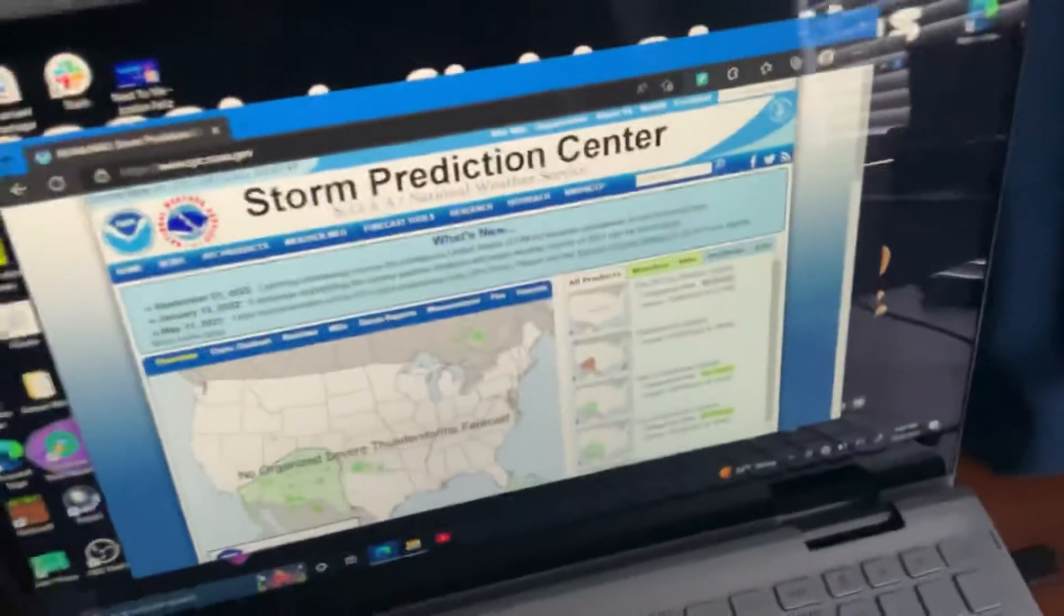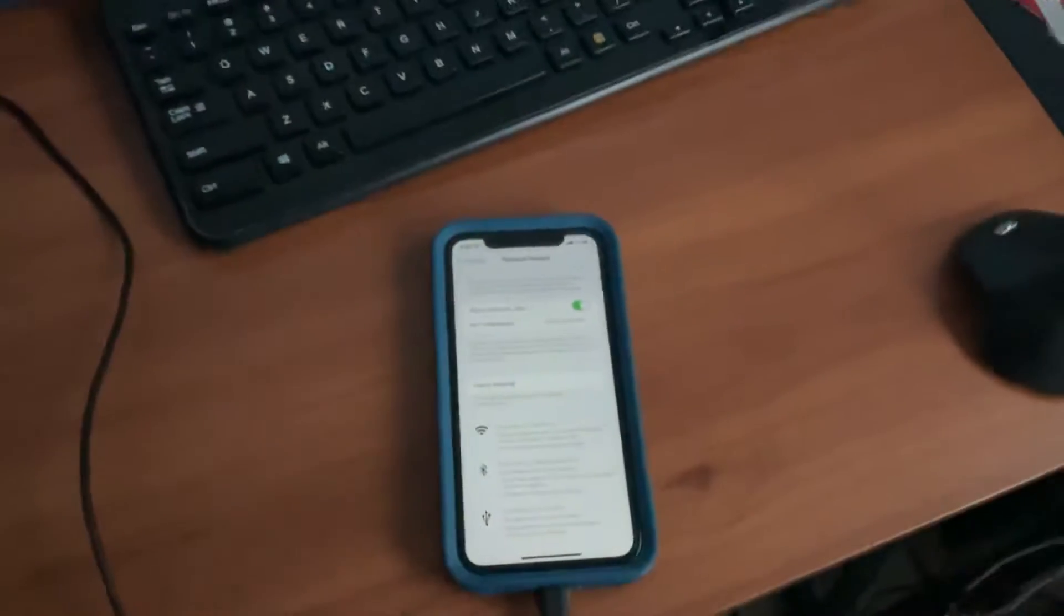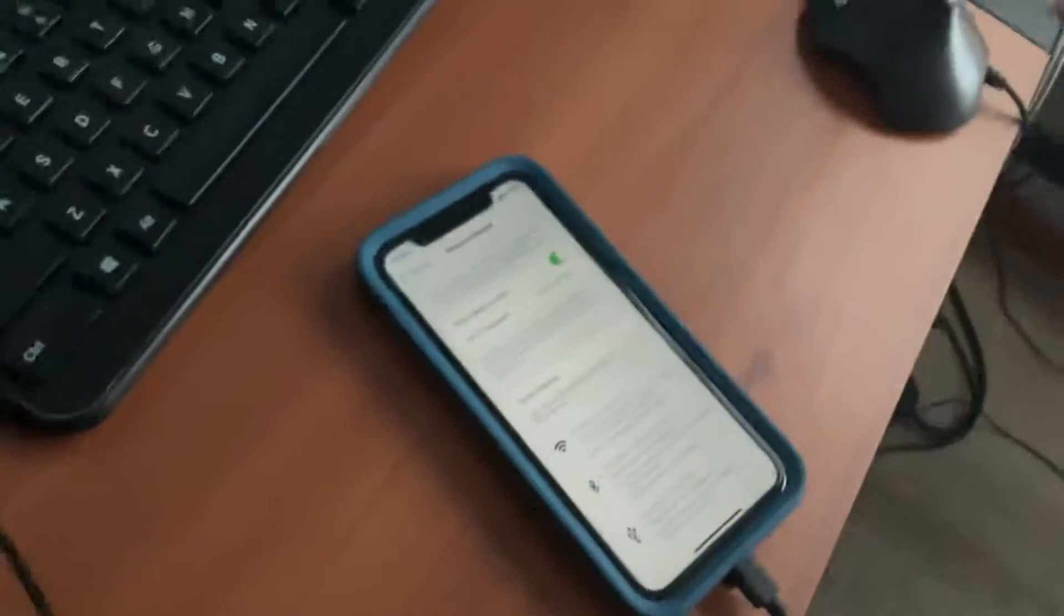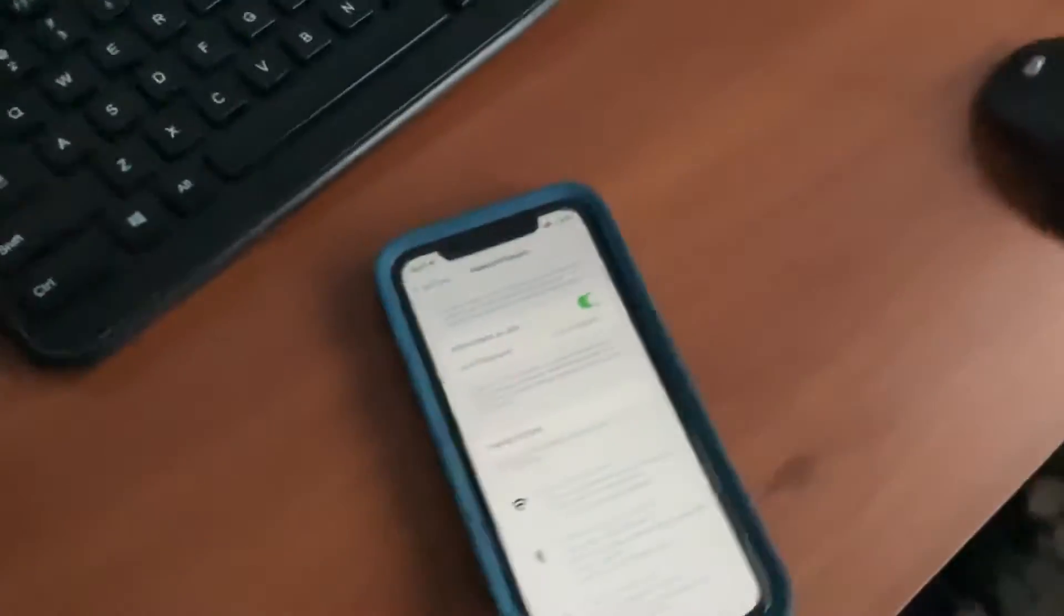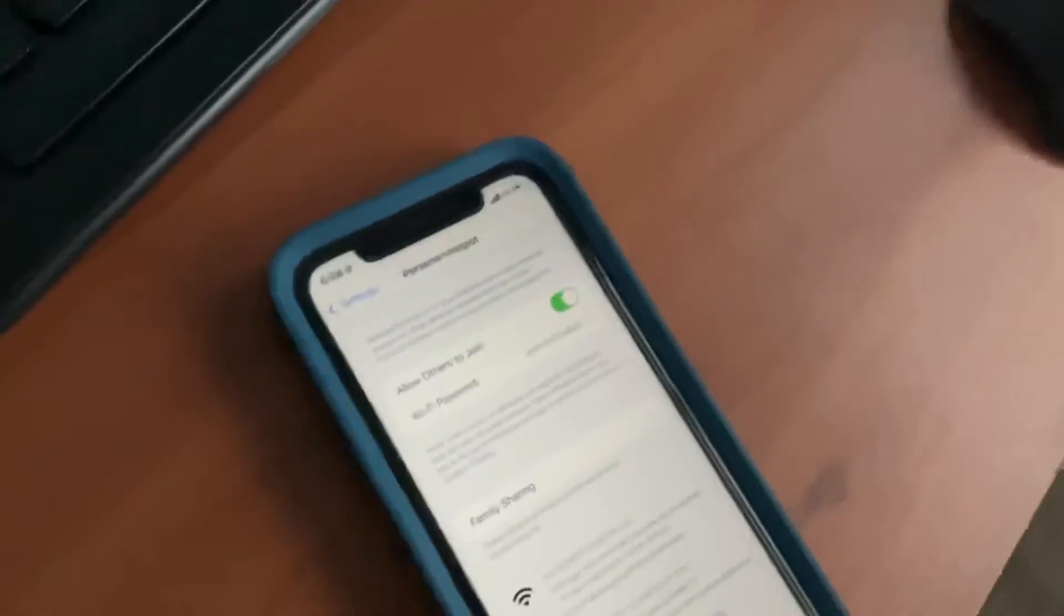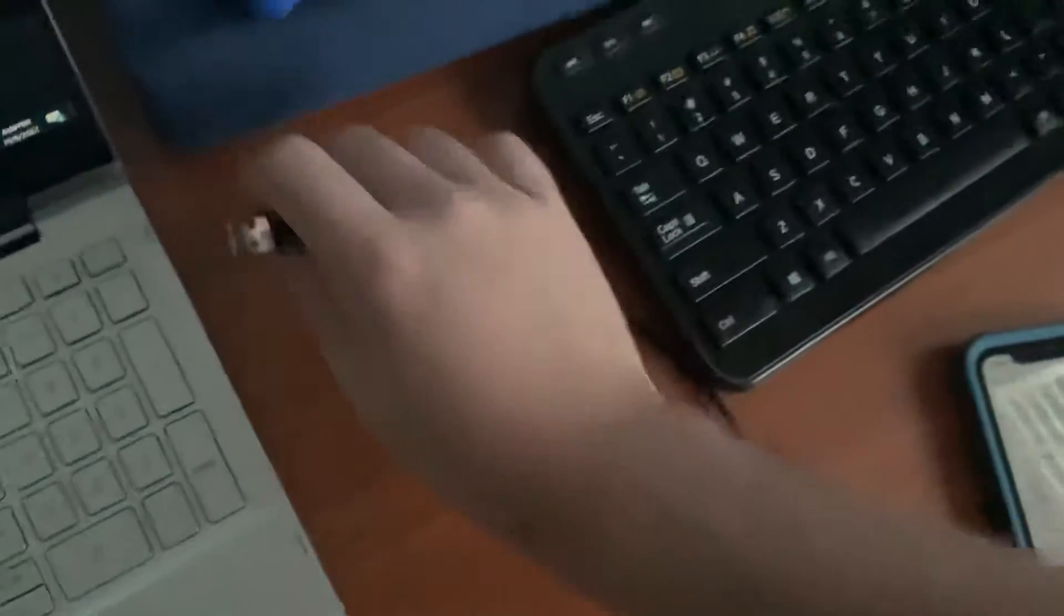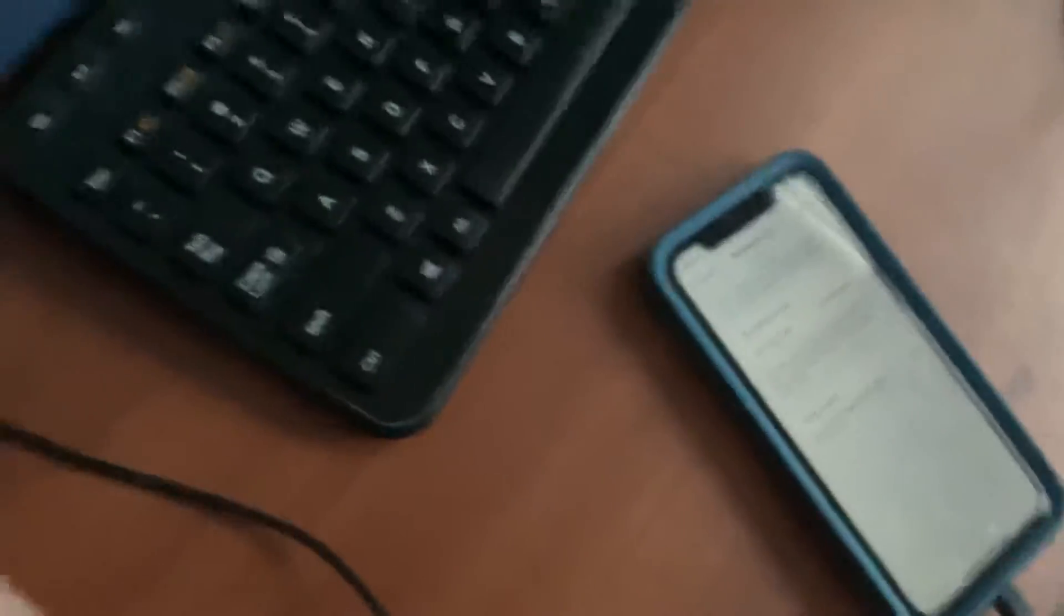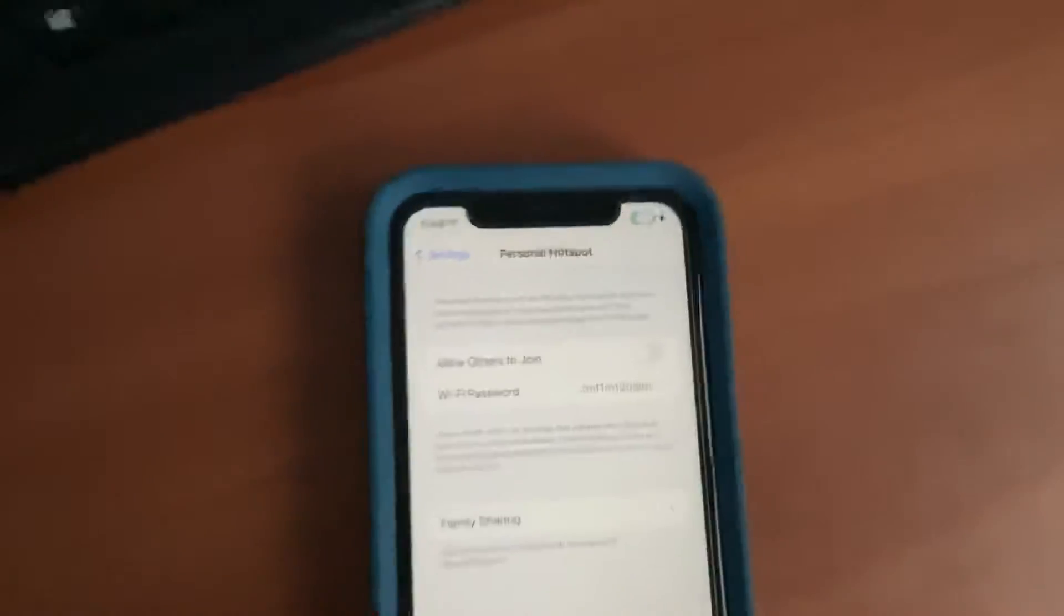Now if I turn 'allow others to join' off, the signal stops and the phone's signal is disconnected. But then as soon as I turn it back on, it doesn't do anything. In order to transmit the signal, we need to reconnect the phone to the computer. So as long as 'allow others to join' is off when the phone is connected, it will not transmit its cellular signal to the computer.